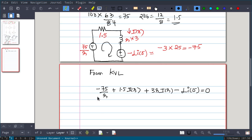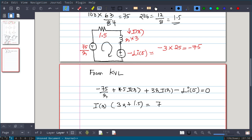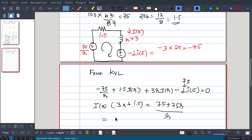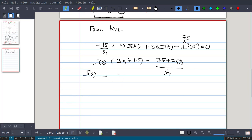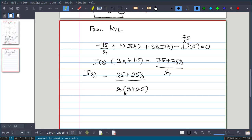Grouping I(s) terms: I(s)·(3s + 1.5) = 75/s - 75. Rearranging: the right-hand side becomes (75 - 75s)/s... combining terms gives I(s) = (75/s + 75) / (3s + 1.5). Simplifying by dividing numerator and denominator by 3: I(s) = 25(s + 1)/(s·(s + 0.5)). Further algebraic simplification yields I(s) = 25(s + 1)/(s·(s + 0.5)).